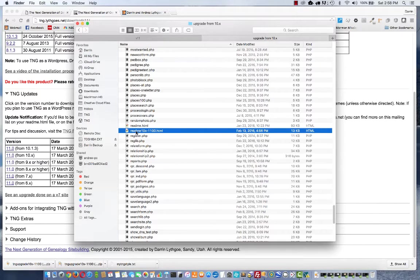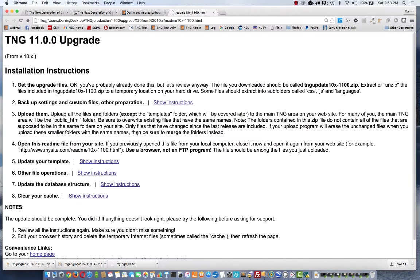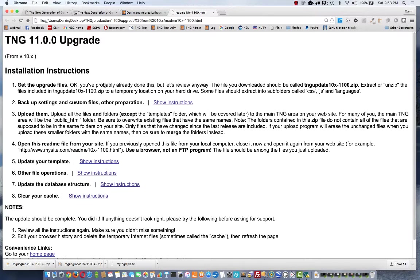Double click on this file README 10x and it will open the upgrade instructions in a new tab in your browser. The first step is to get the files. We've already done that, so we can skip over that.